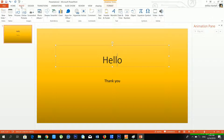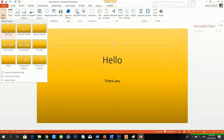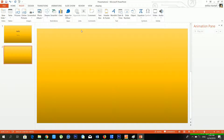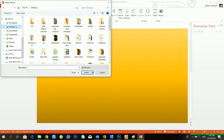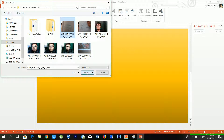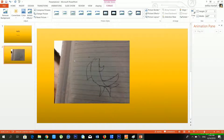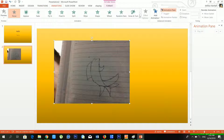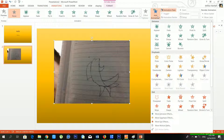I'll insert a new slide using Ctrl+M. You can see there is nothing on the slide — only the background color. From Insert I'll choose Pictures, go to the Desktop, and select an image from my Camera Roll. After clicking Insert, the photo is now available inside my slide.